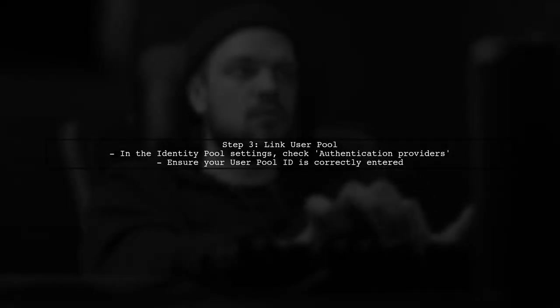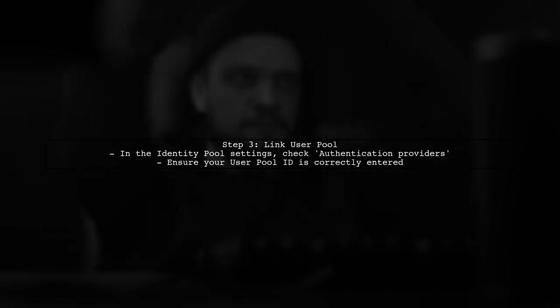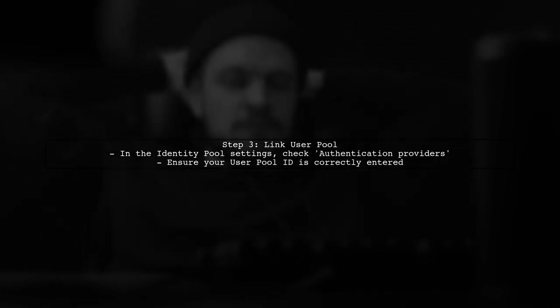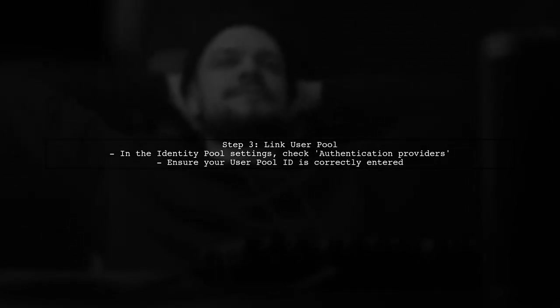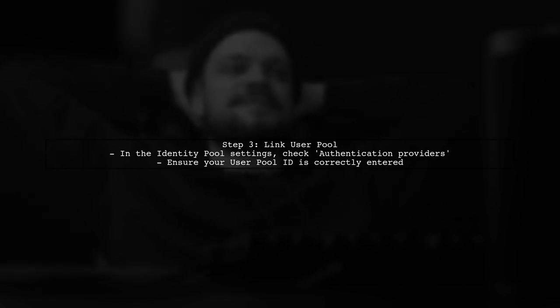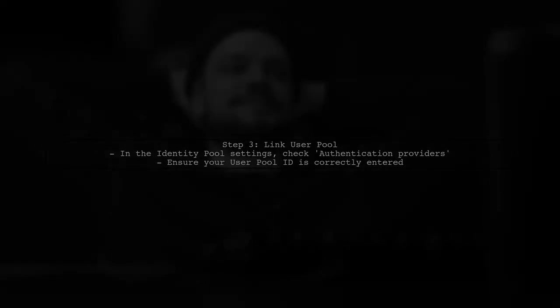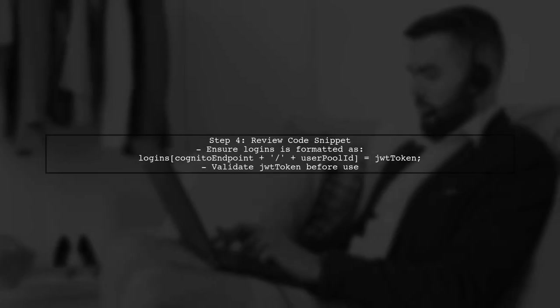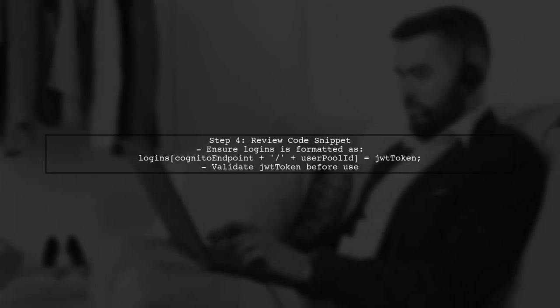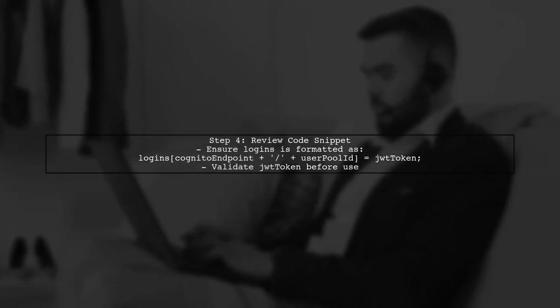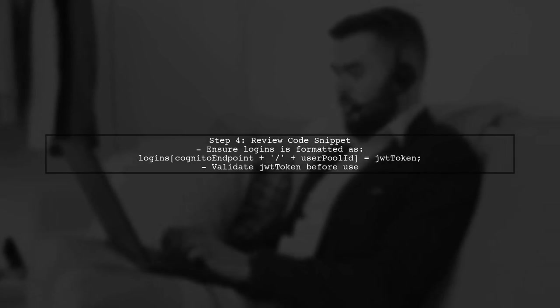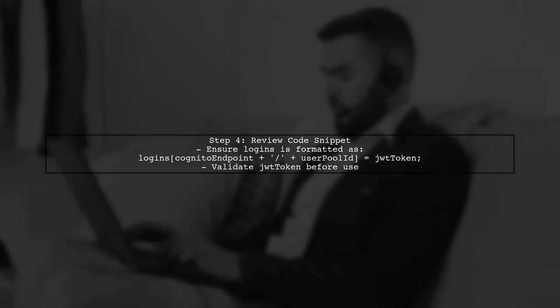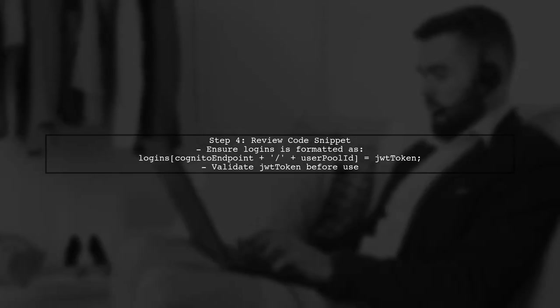Next, verify that the identity pool is linked to the correct user pool. This is crucial for the authentication process to work seamlessly. Finally, review the code snippet you provided. Make sure that the logins object is correctly formatted and that the JWT token is valid.